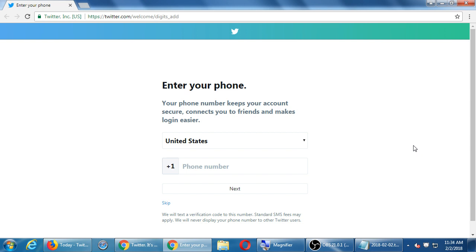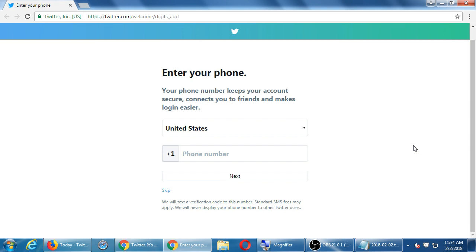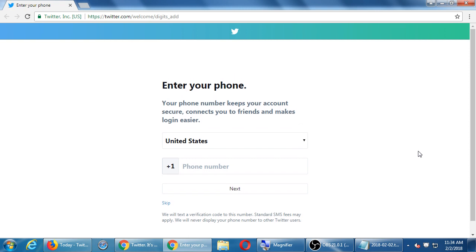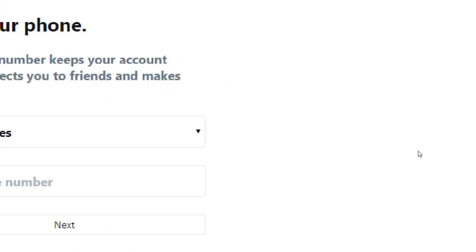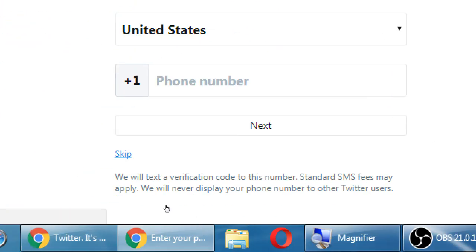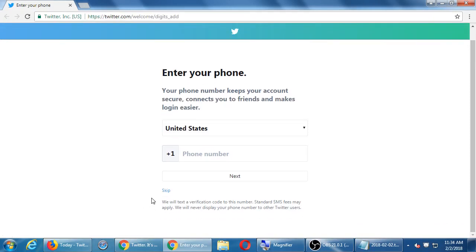For a real account, that checkbox isn't saying 'if you turn this off, we will not market to you.' It's saying if you leave it on, we'll try to show you more relevant content related to your business. If you turn it off, it'll just show you random content. Either way, that's not going to stop them from marketing to you. There's also a phone number field — you can skip that. It's for account security if you lose your password, but there's a skip button, though it's really small.